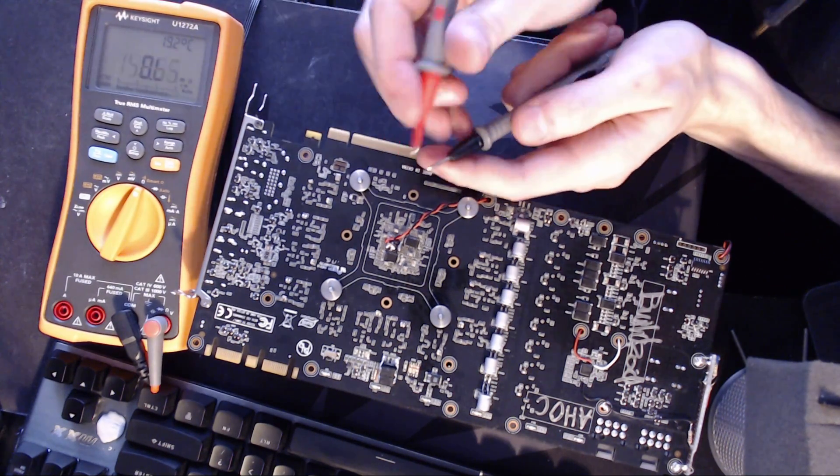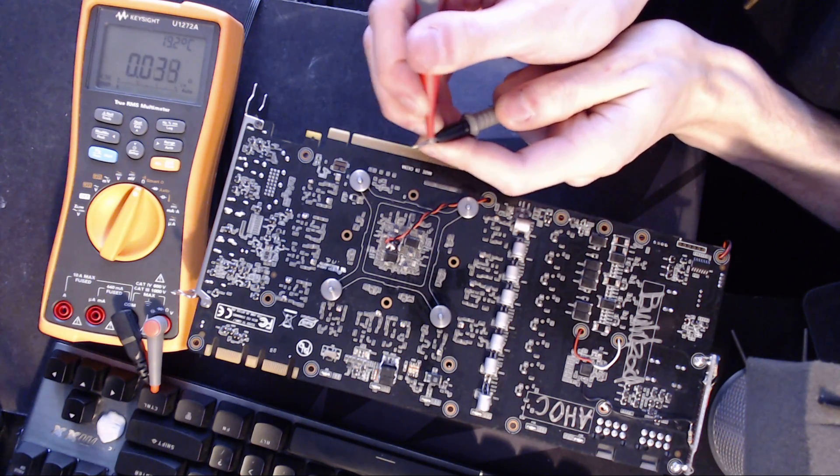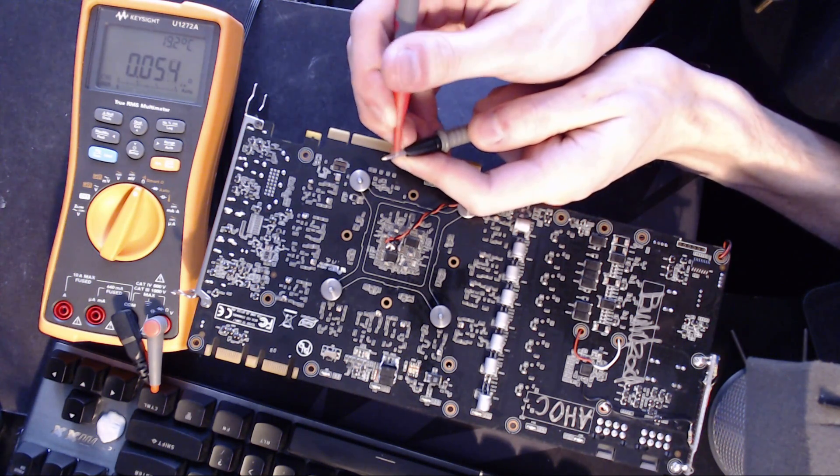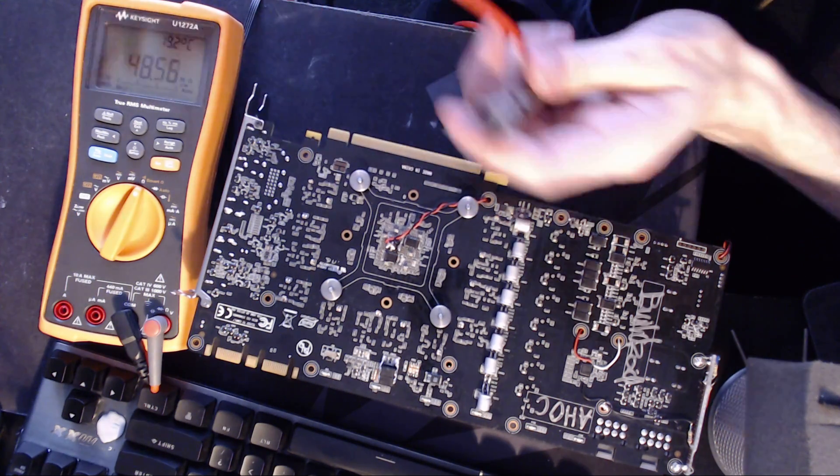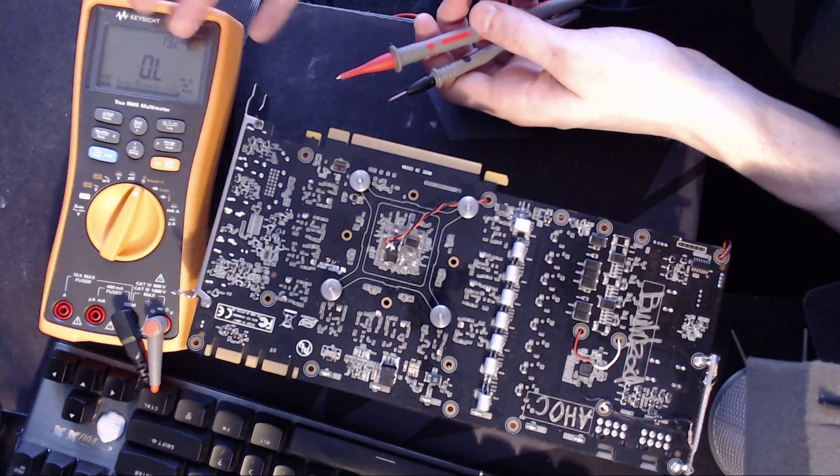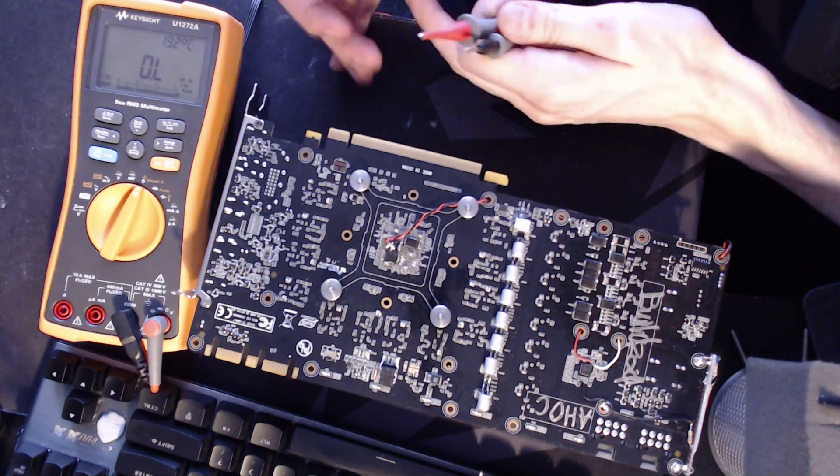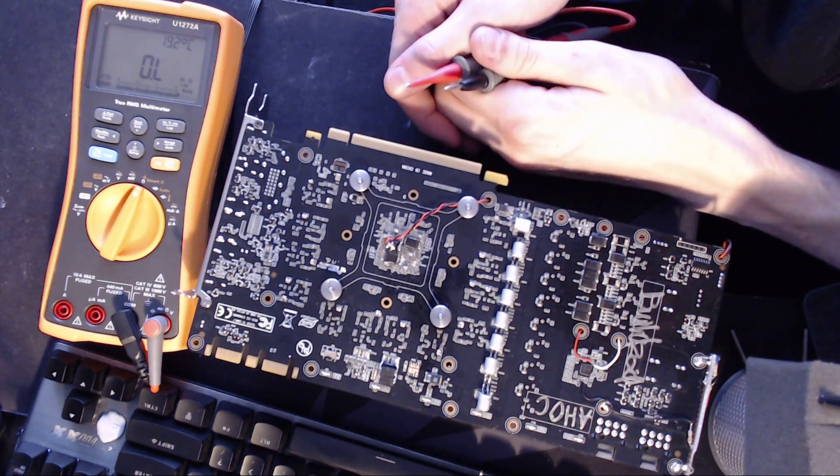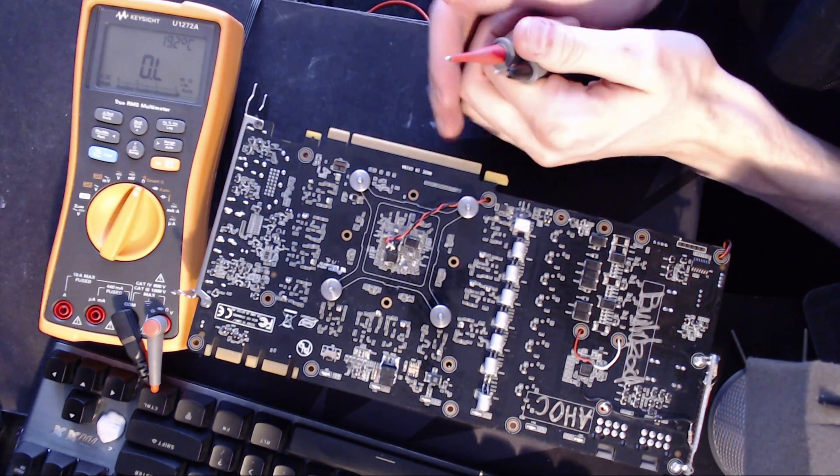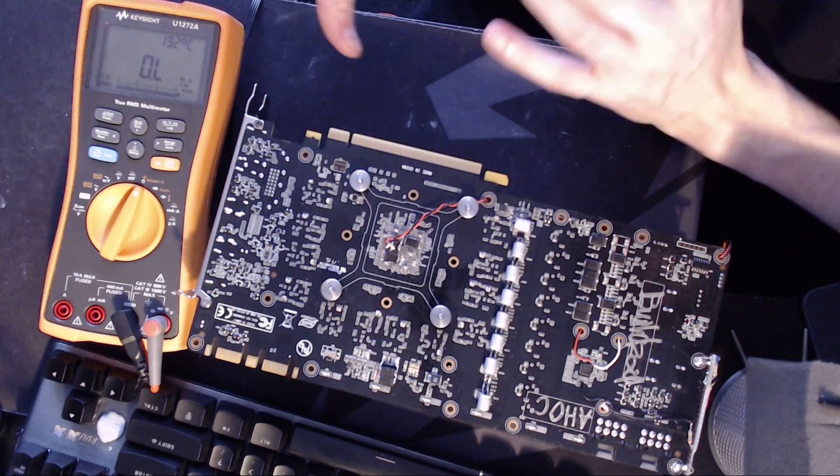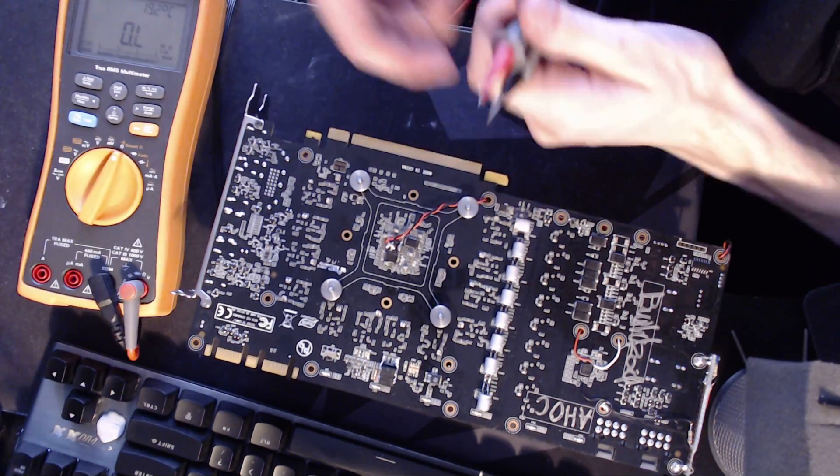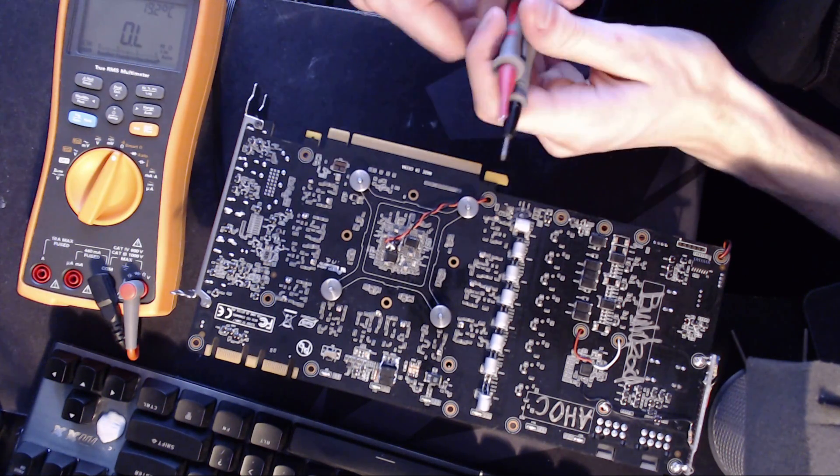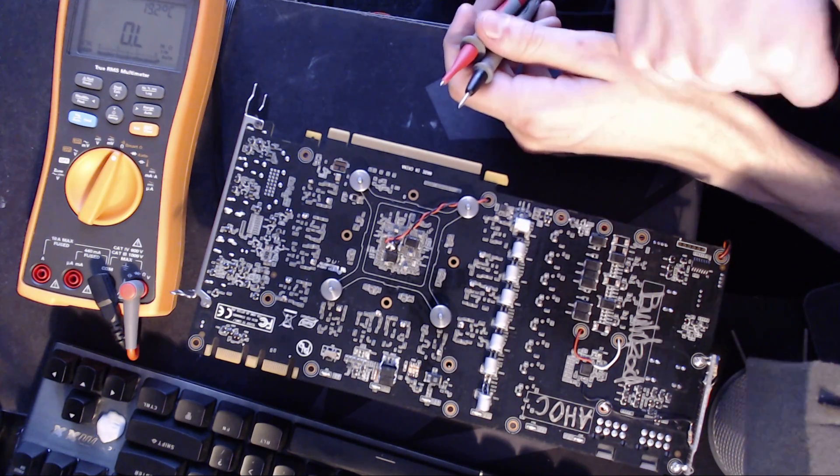Like, the reason why I have a keysight instead of a Fluke is I really wanted milli-ohm range. And I assume the reason why Fluke doesn't have milli-ohm range is because you get measurements like that, where they're really kind of problematic because of just contact resistance, the resistance of the probe wires themselves, and it's not a very reliable or particularly useful measurement.